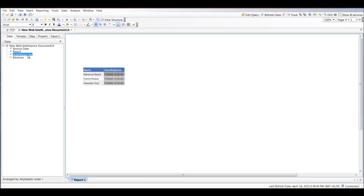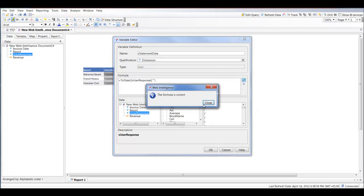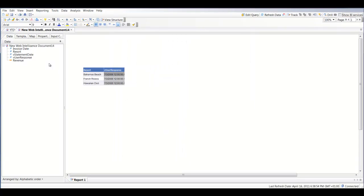In order to create our comparatives, we need to do date manipulations using date functions, and you can't do that with a String type. So the first thing we need to do is convert our user response to a date. We do that by creating a new variable and calling it 'v_statement_date'. That equals the user response variable, and then we're going to use a function called ToDate which converts a String to a Date data type.